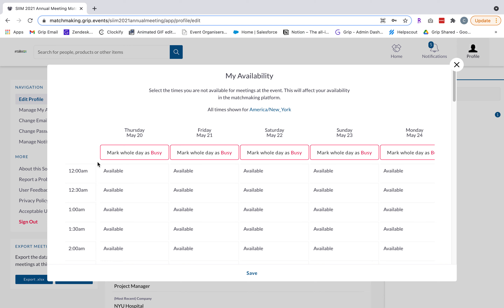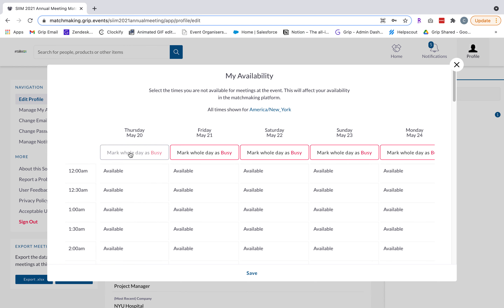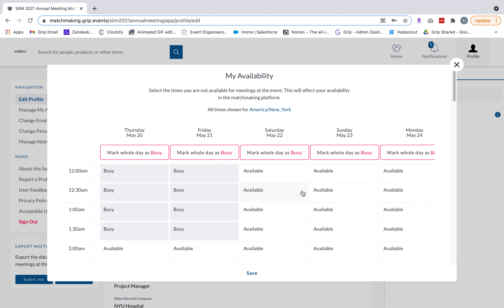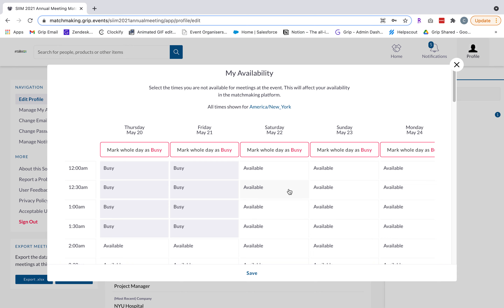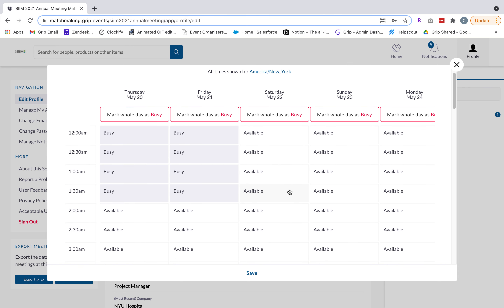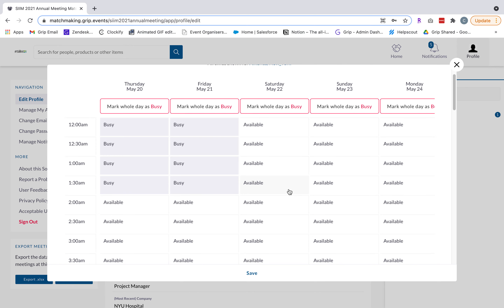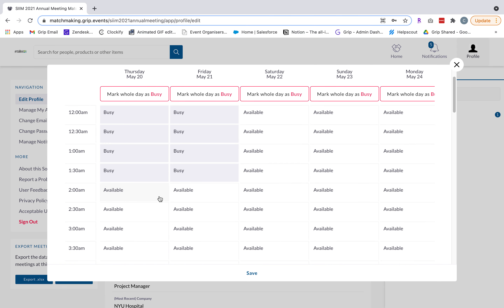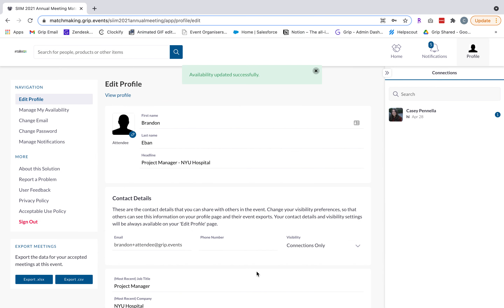You can mark off a specific date as busy if you're not participating that day or have a conflict, or you can go through and block off specific times where you're unavailable to meet. It's really important to note that this is a 24-hour calendar, meaning someone could technically send a meeting request at 3 a.m. So please make sure to block off times where you might be sleeping or offline so you only receive meeting requests during your working hours. Once you're done, click save and your profile is all set up.